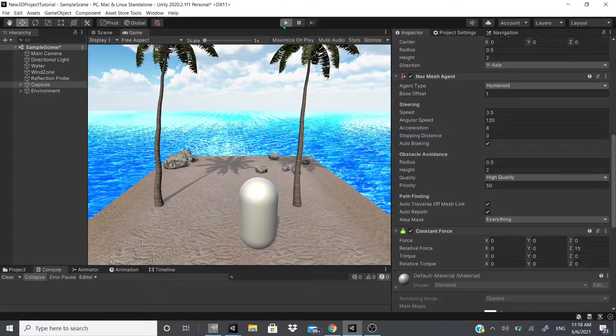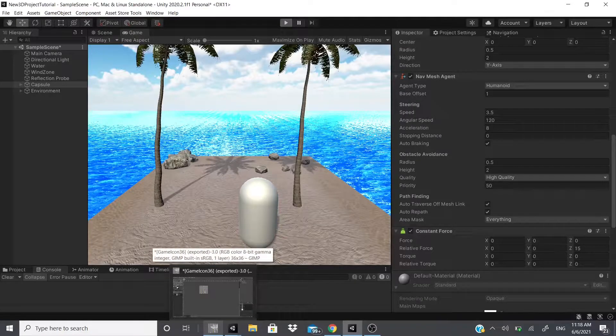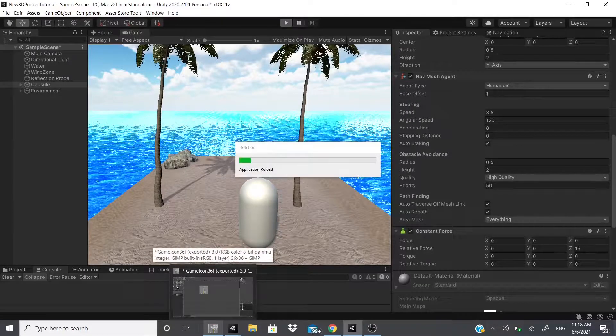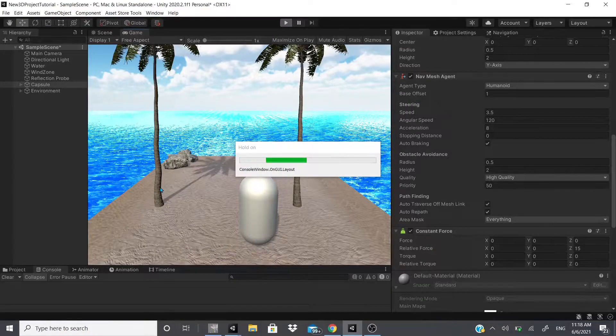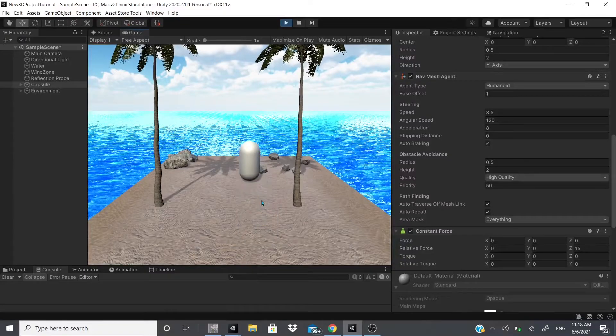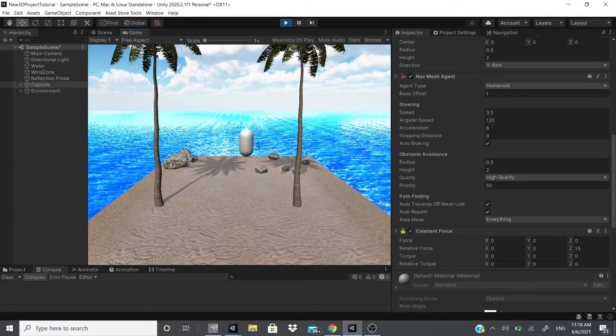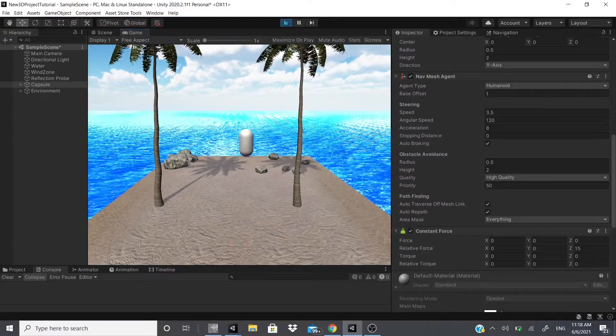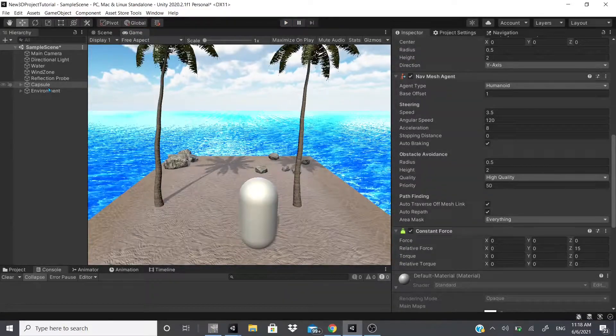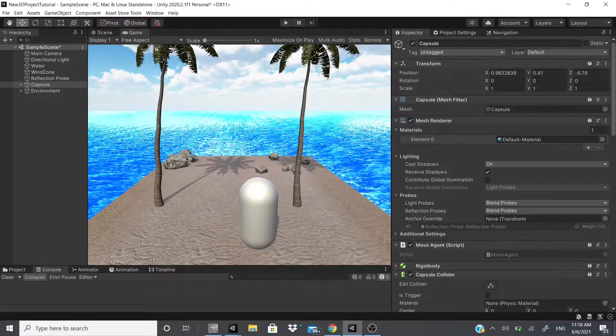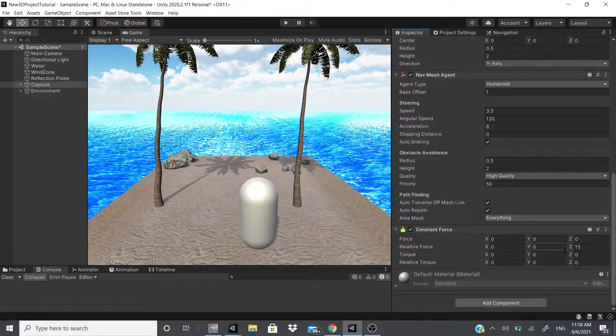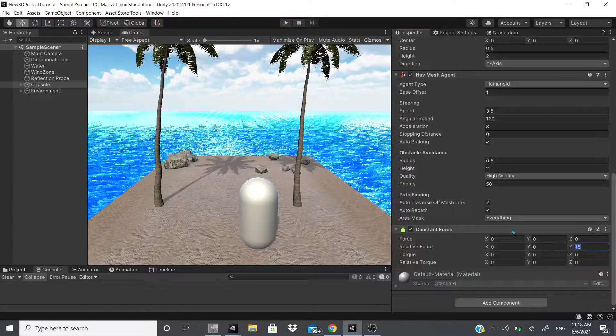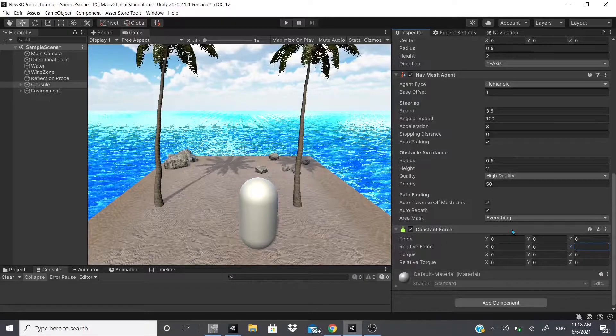I can have this as zero and apply relative force. So relative force, if I am correct, is force applied to the local position, so to the actual capsule's transform.